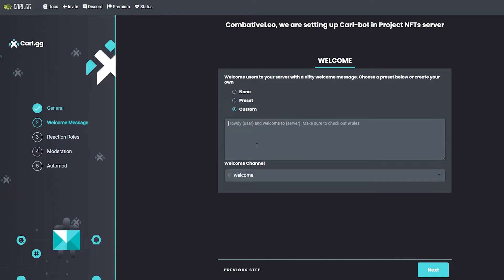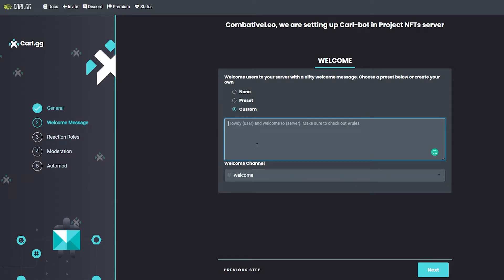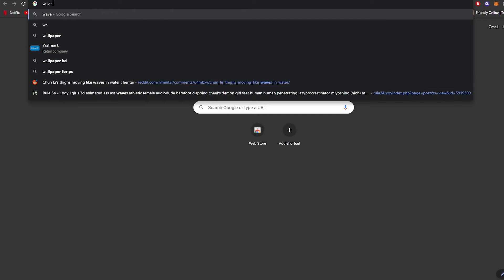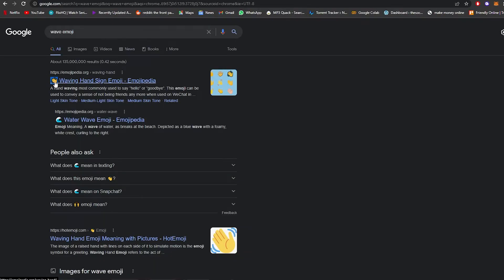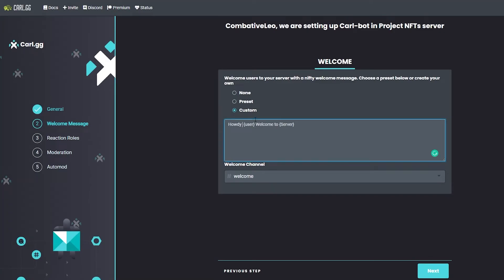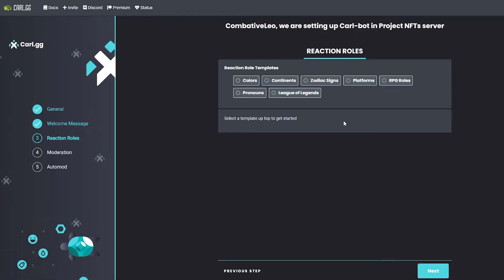Set up your welcome message — something like 'Howdy [user], welcome to [server].' Add a wave emoji. The brackets will auto-fill with the user's name and server name. Click 'Next.' For reaction roles, we don't need templates, so just click 'Next.'